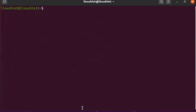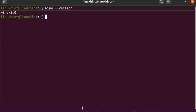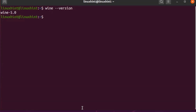To check the installed version of Wine on your system and to verify the installation, run the following command: wine --version. In the output you can see that Wine 5.0 is installed on my Ubuntu 20.04 LTS.